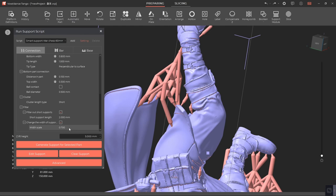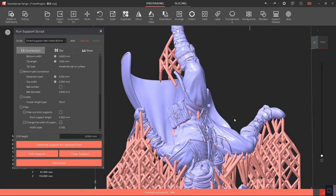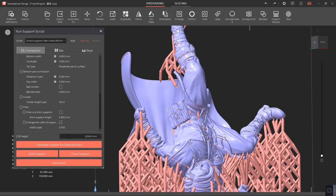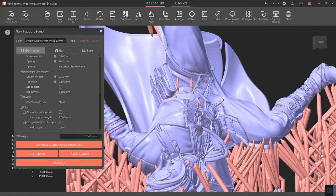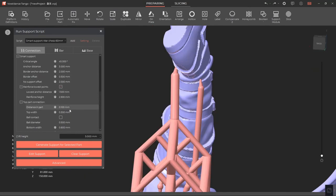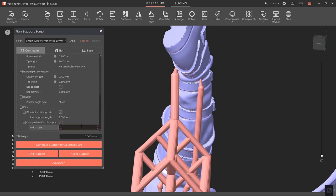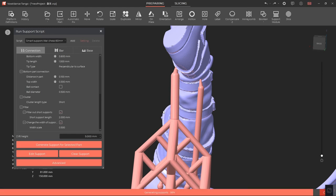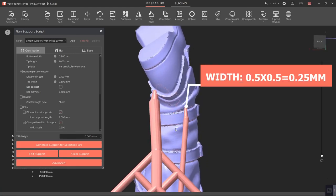For width scale, the recommended value is between 0.5 and 0.7. After applying this scale factor, the width of single supports whose bottom part connections fall on the models will be reduced. For example, if the top width of the support is 0.5 millimeters and the width scale is 0.5, then the scaled down top width of the support is 0.15 millimeters.